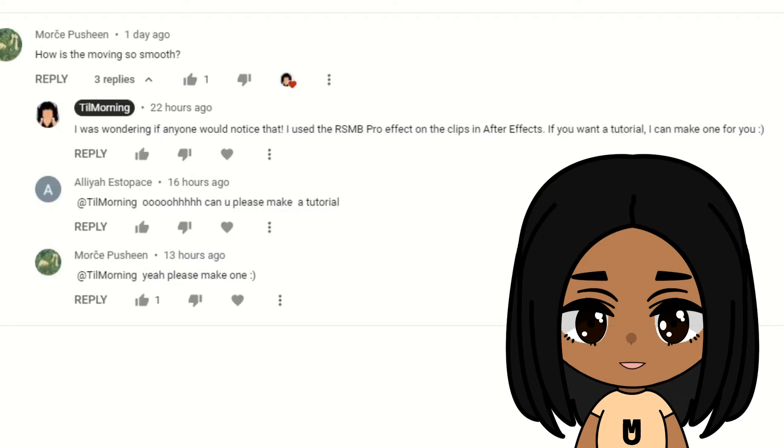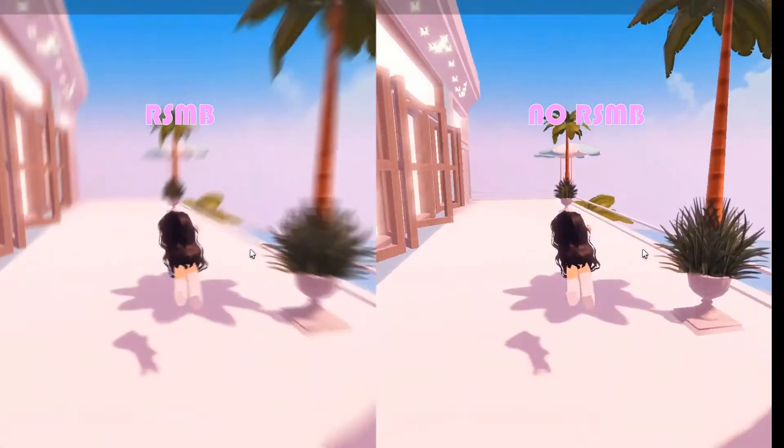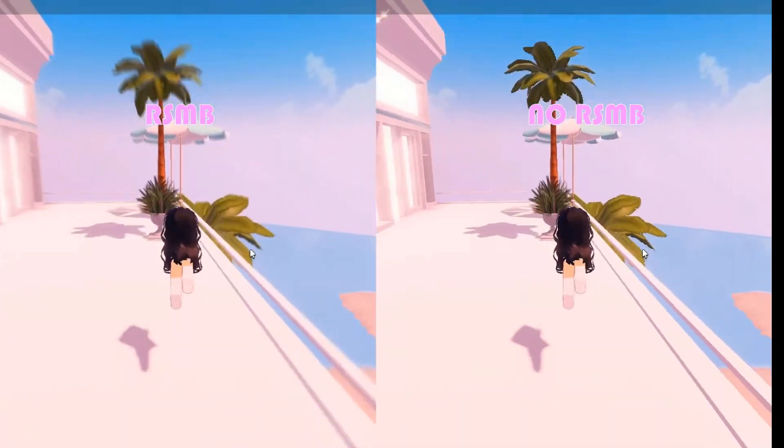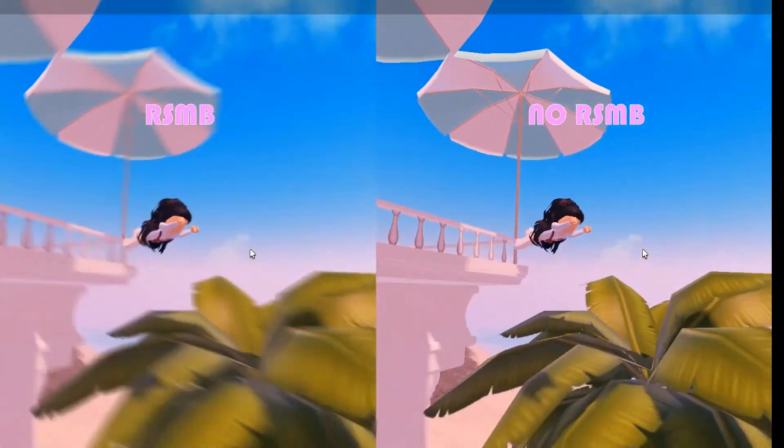Hi! You want to know how to make your videos smoother? Say no more! Here's a side-by-side comparison of a clip with RSMB and the same clip without RSMB.